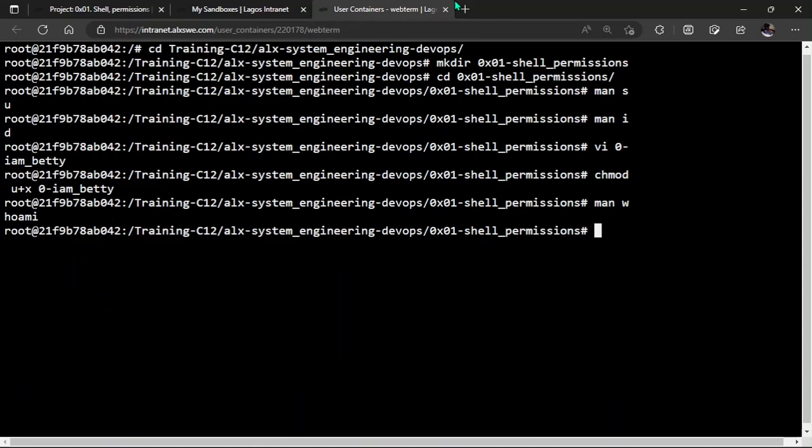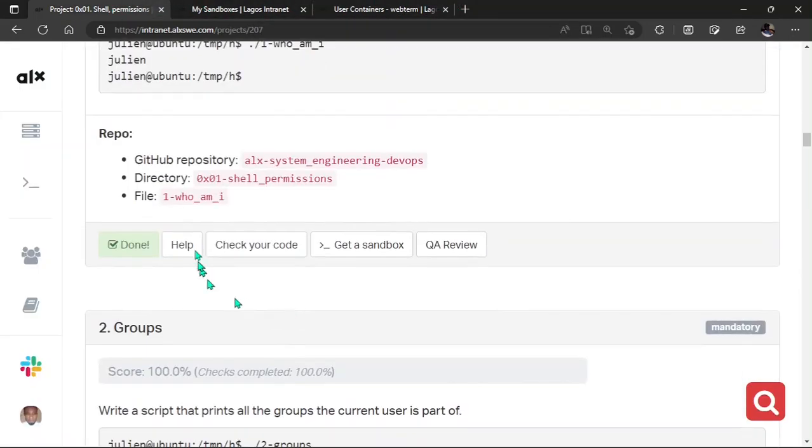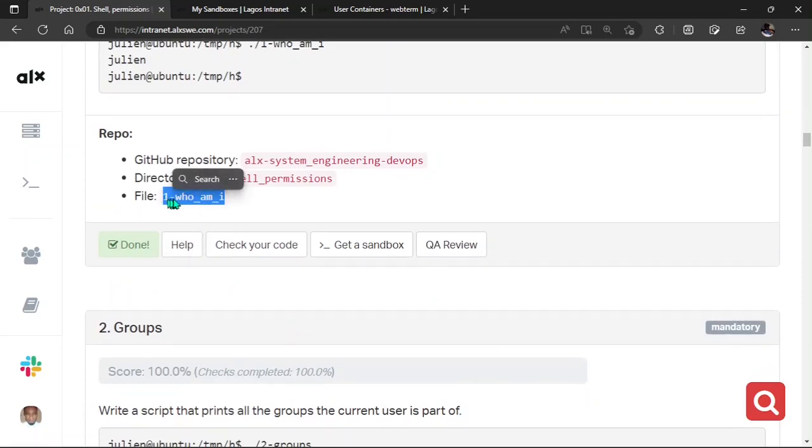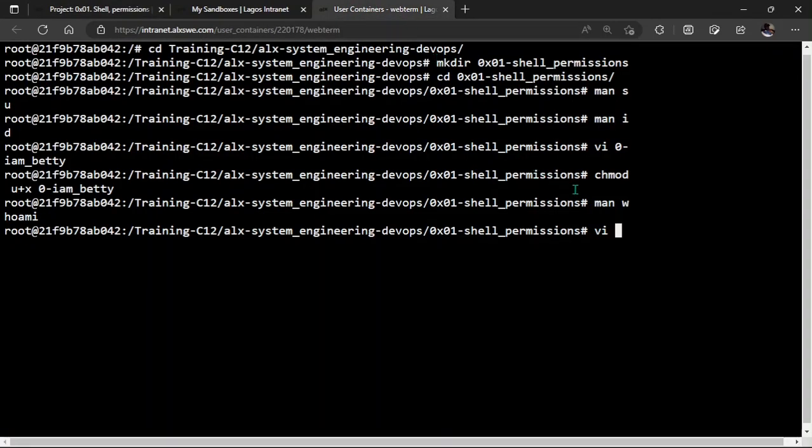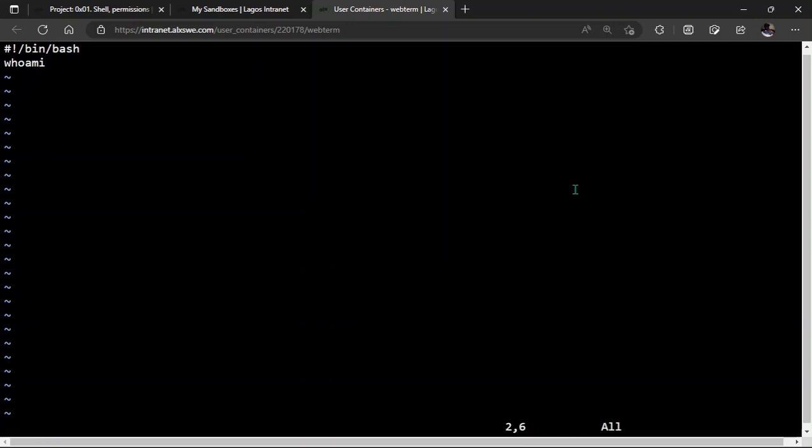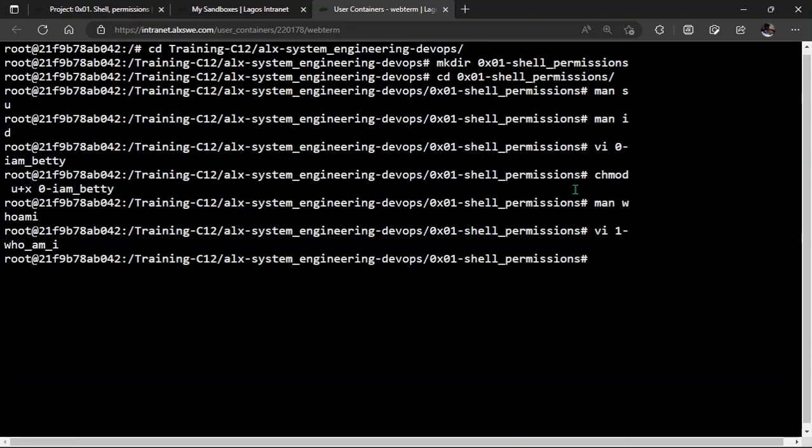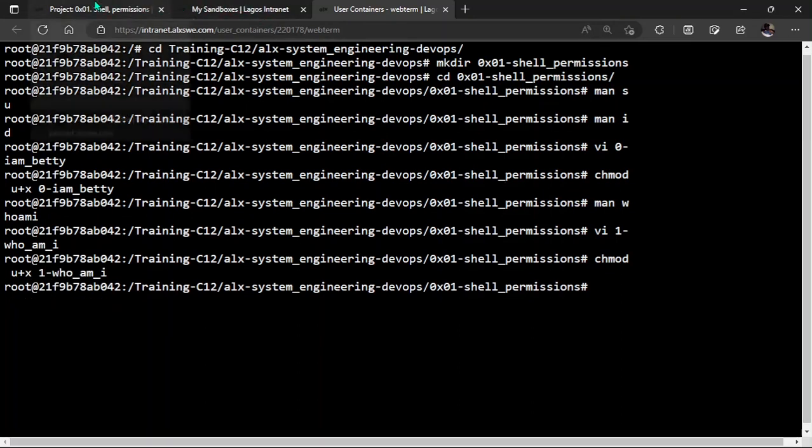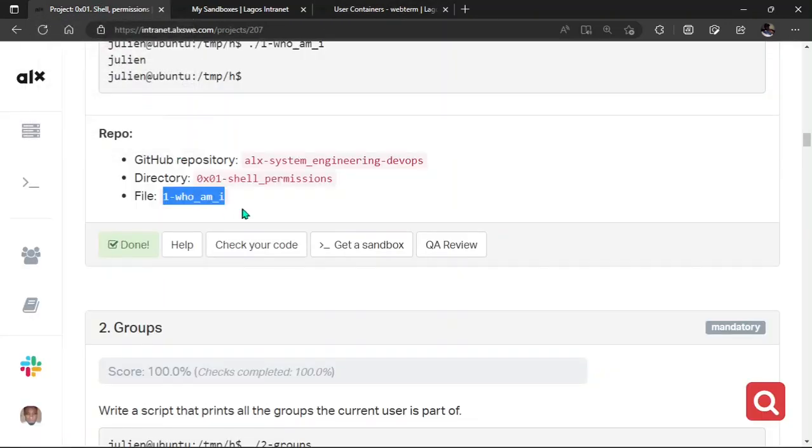Let's get back here. Hence, you can VI. Then copy the file name. 1-who_am_i. We paste that here. Enter. Then shebang. bin bash. whoami. Escape. WQ. And exit. And then we run chmod u plus x. And then the file name. Enter. You can check your code. Push your code rather. And then check your code. Everything's done.